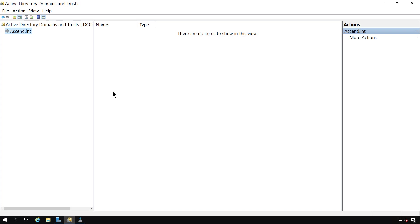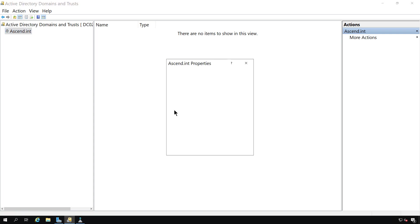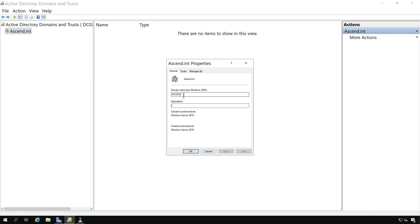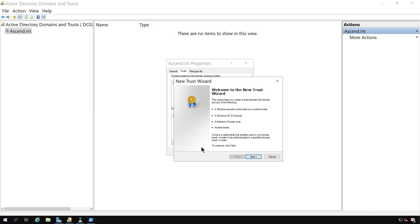Besides being able to manage and upgrade the domain in forest using Active Directory domains and trusts, I can also use it to create a trust. So if I right click on the domain and go to properties, I can click on trusts. And now I'm ready to create that trust.